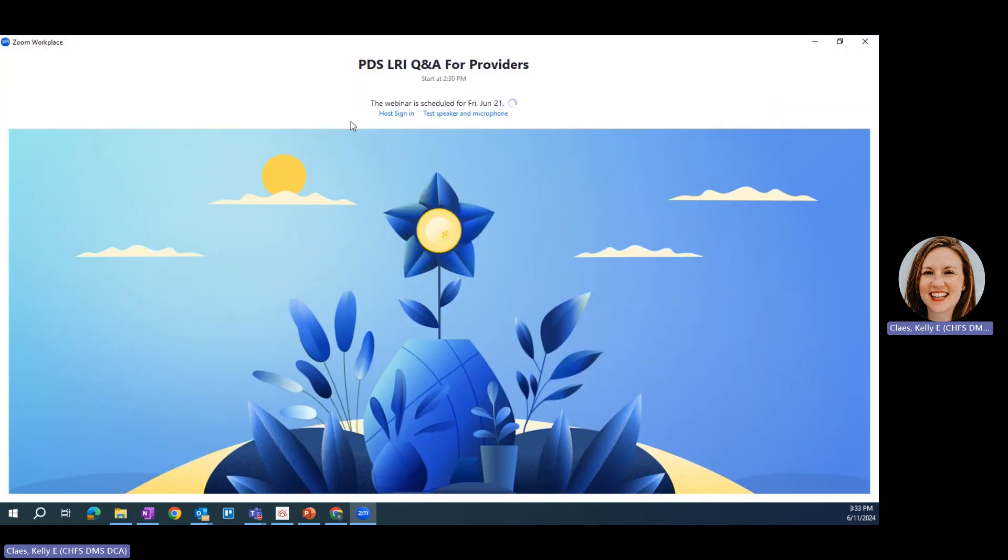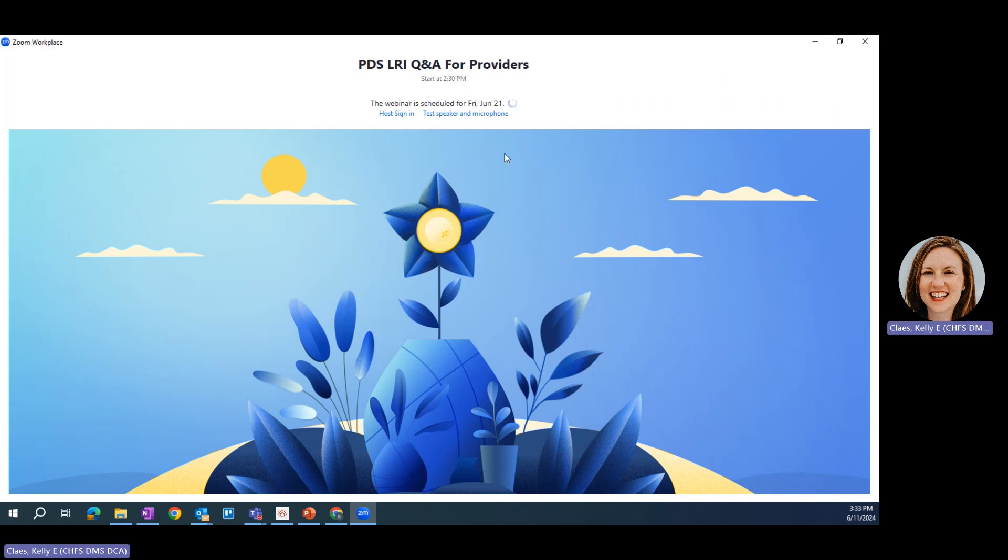Now you may see a screen like this telling you that the host has not yet started the webinar. That's okay, just stay there until the webinar begins. Once the host lets everyone in from the waiting room, you will be in the Zoom meeting. In the meantime, you can use this link right here to test your speaker and microphone and make sure you have audio.